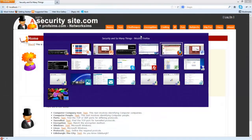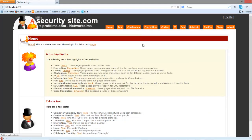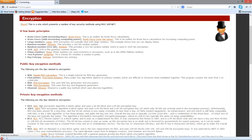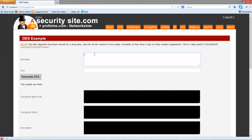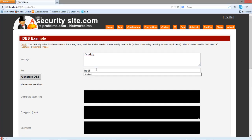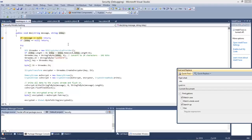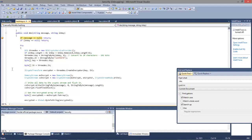Let's have a look at our example. We go to encryption and then DES. We're going to break the program at a certain point — we'll feed in 'freddy' as the message and use 'fredfred' as the key. We can see the program has stopped: the message is 'freddy' and 'fredfred' is the key. We'll put in a breakpoint and look at some of the parameters that are set.